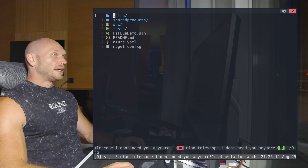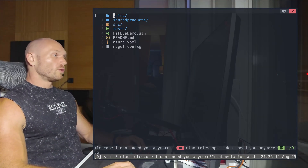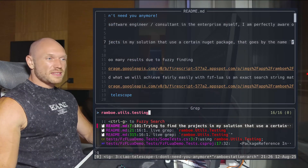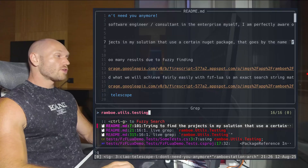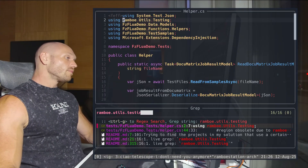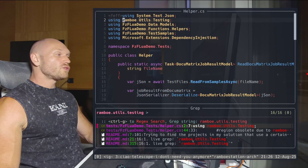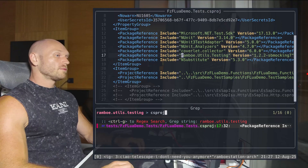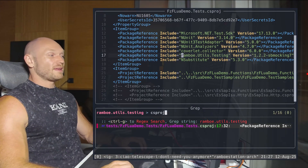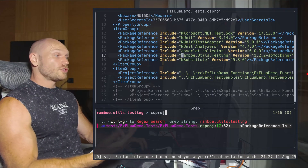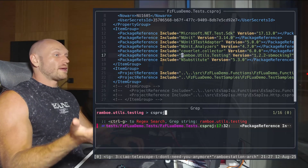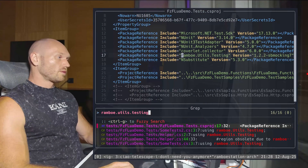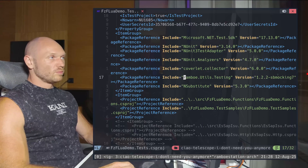Finally, the fastest way to get the search result I was looking for: I do a live grep for 'Rambo.Utils.Testing', get 16 results, then press Ctrl-G and filter by file type — telling fzf-lua to only look for the string in csproj files. That's exactly the problem from the beginning of the video, solved instantly. I only have one result, hit Enter, case closed. Live grep 'Rambo.Utils' → Ctrl-G → 'csproj' → boom. That was fast.